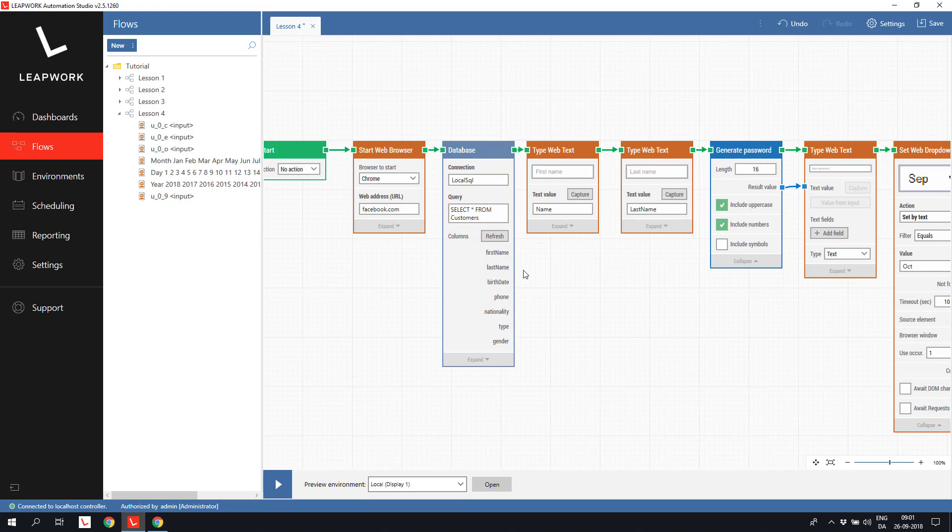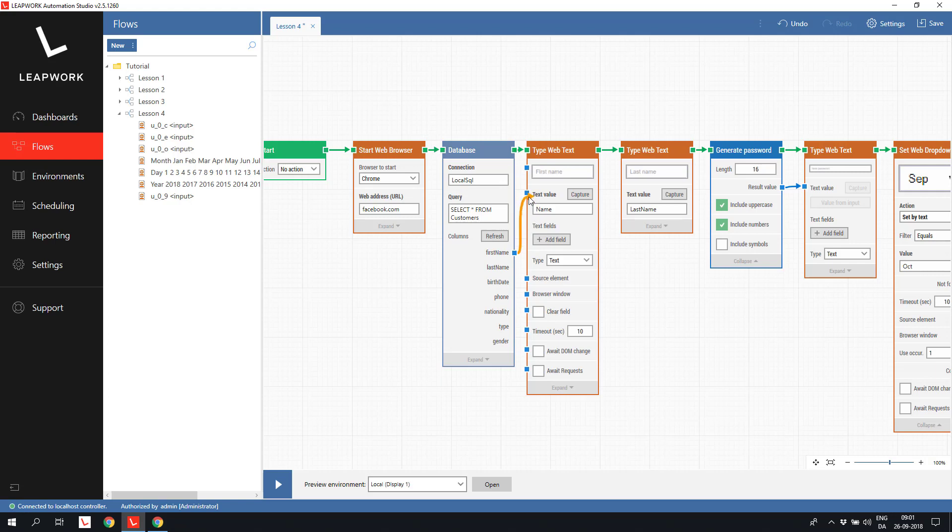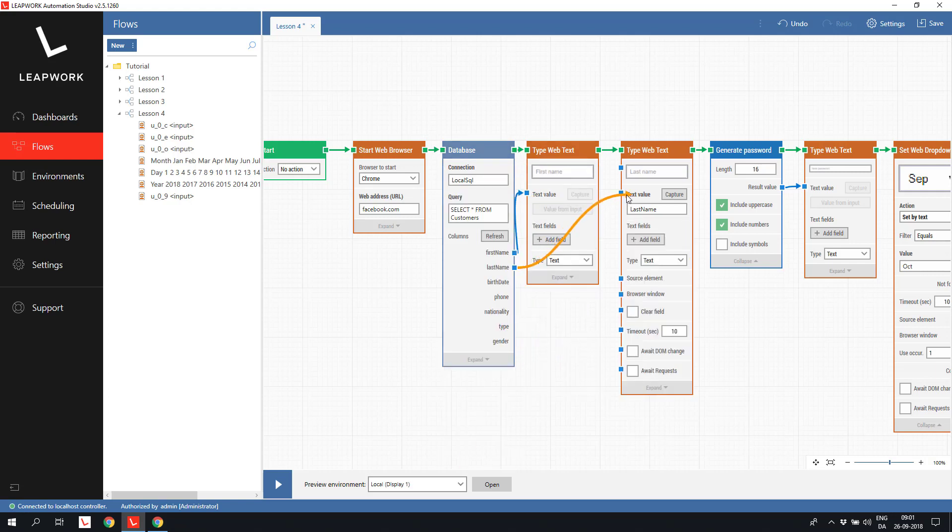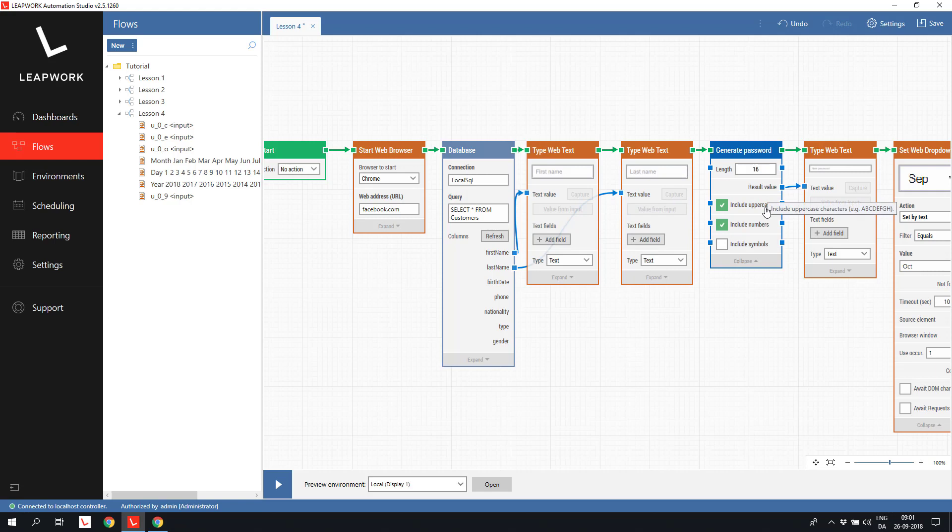We'll start by connecting the text fields. Usually pretty easy. First name to the first name block, last name to the last name block. We will keep the password block. We still want the random generated password for each run of this flow.